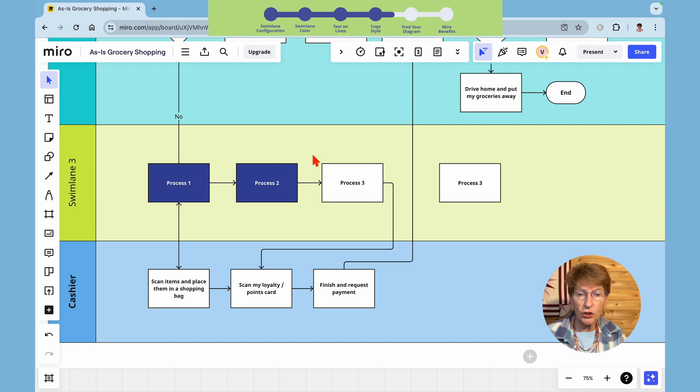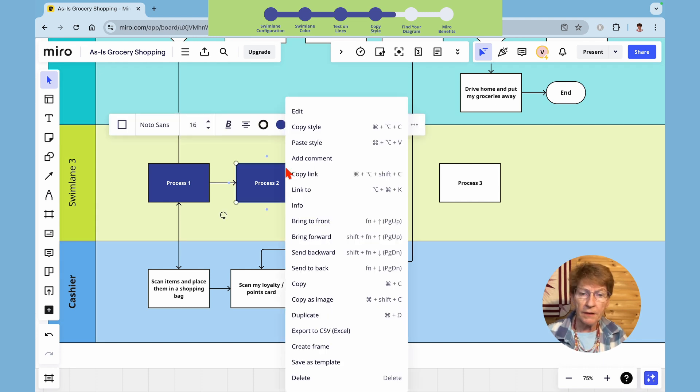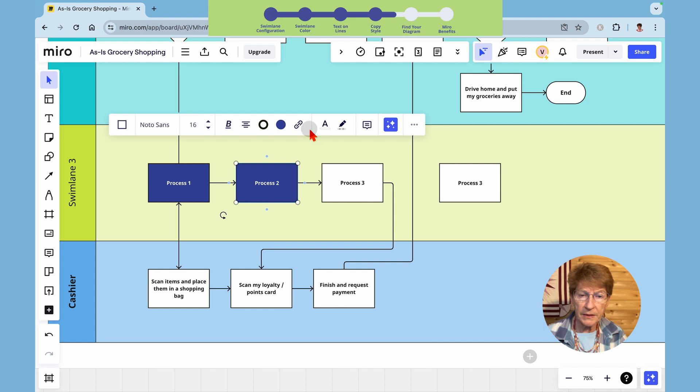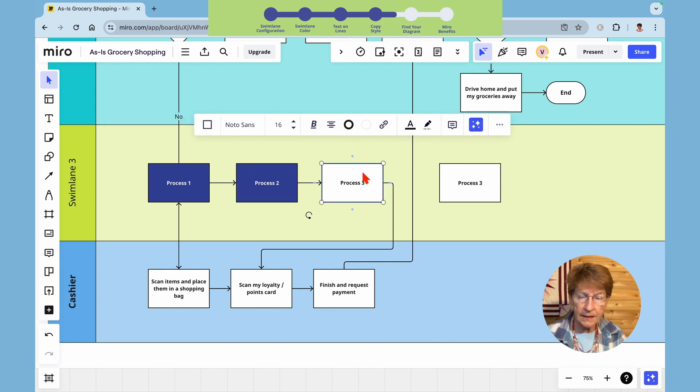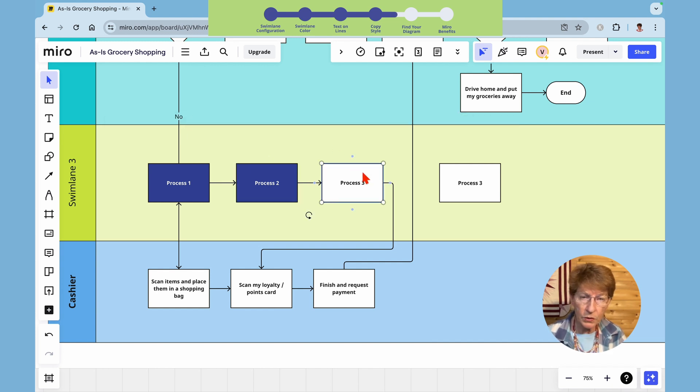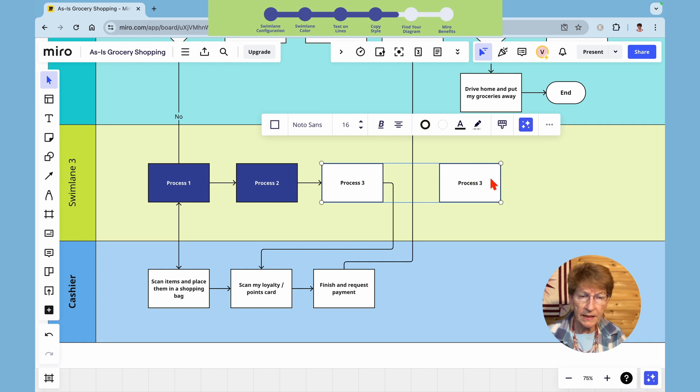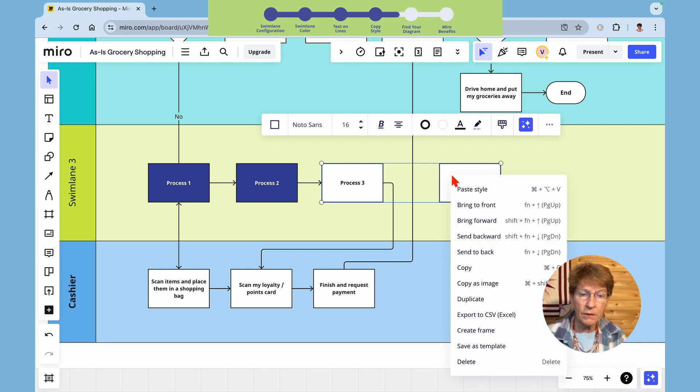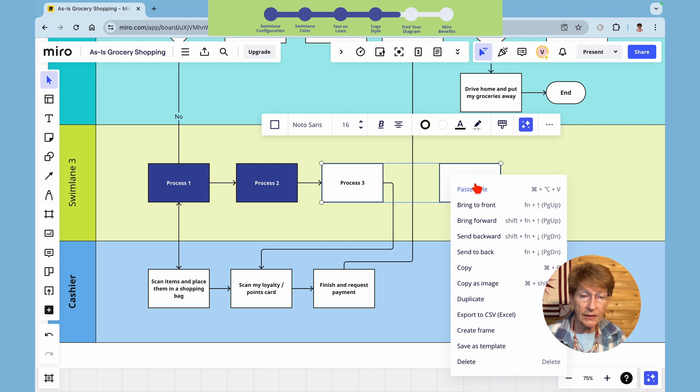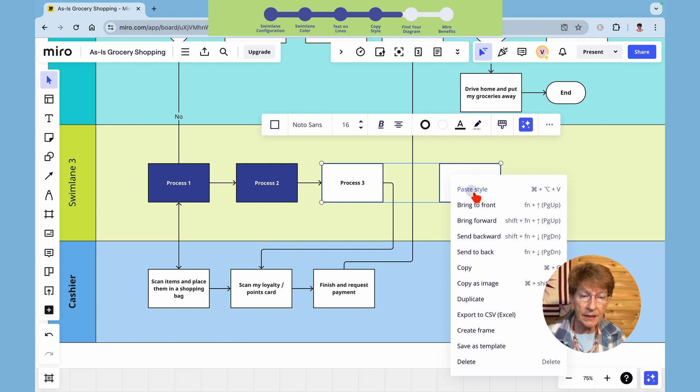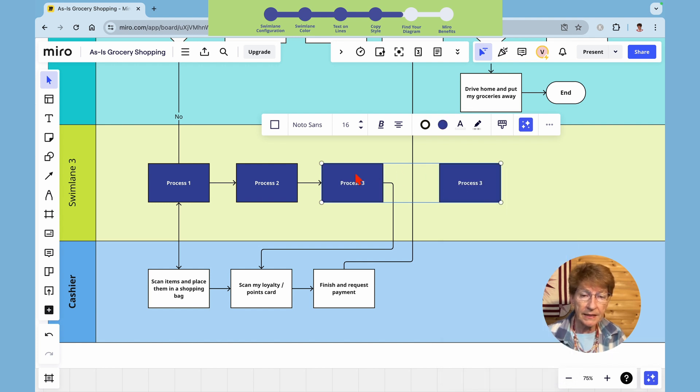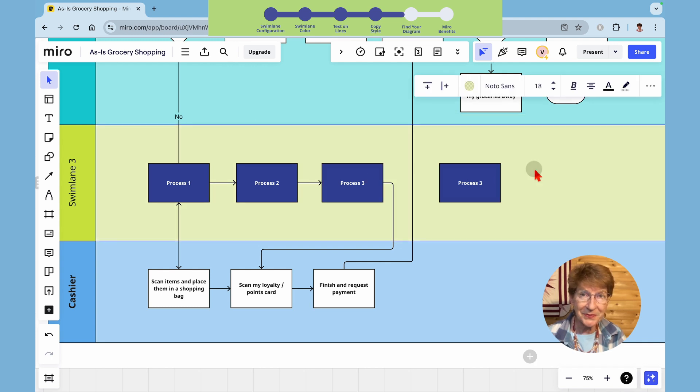I'm going to show you how to copy the style to more than one at a time. Right click, copy style, select this one by clicking on it, hold down the shift key, select this one. Now they are both selected. Right click, now you'll notice you cannot copy style. You can only copy style from one shape at a time. You can paste to more than one at a time. Click paste and you have copied that style to the two at the same time.